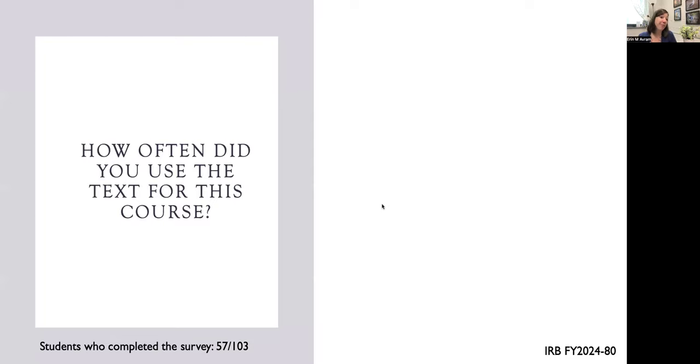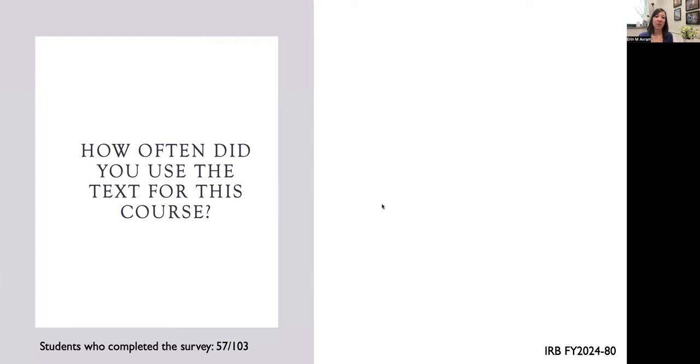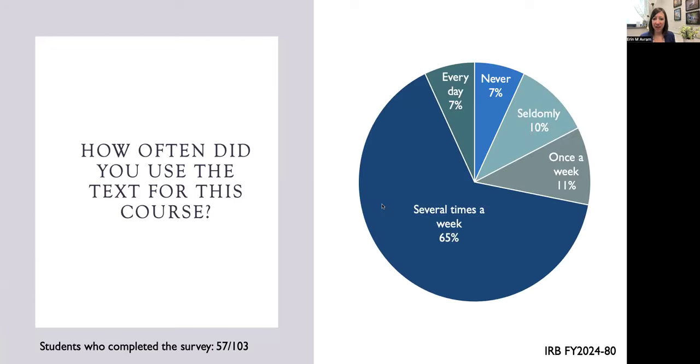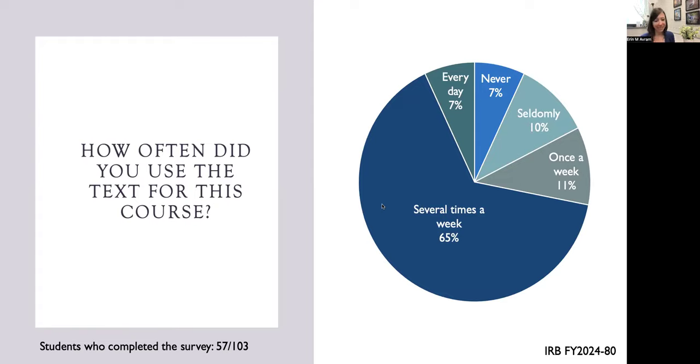I then asked how often they used the text. Before I show the data, I will say that students had required reading assignments before each class so that they would have an understanding of some of the big ideas before we discussed them and used them in class each day. According to student responses, about 70% of students said that they used the text several times a week or more. 7% never used the text, and about 11% used it once a week.